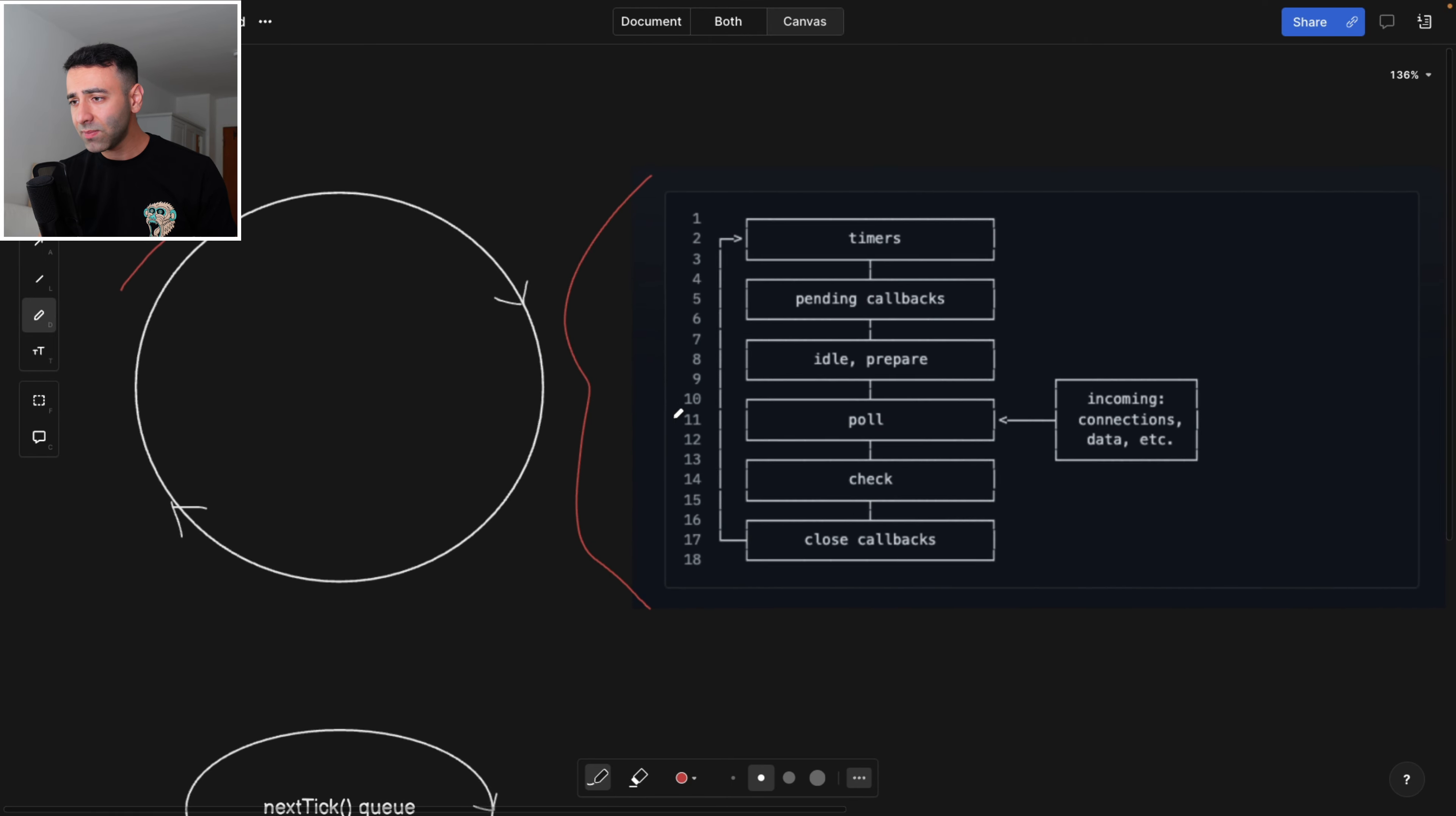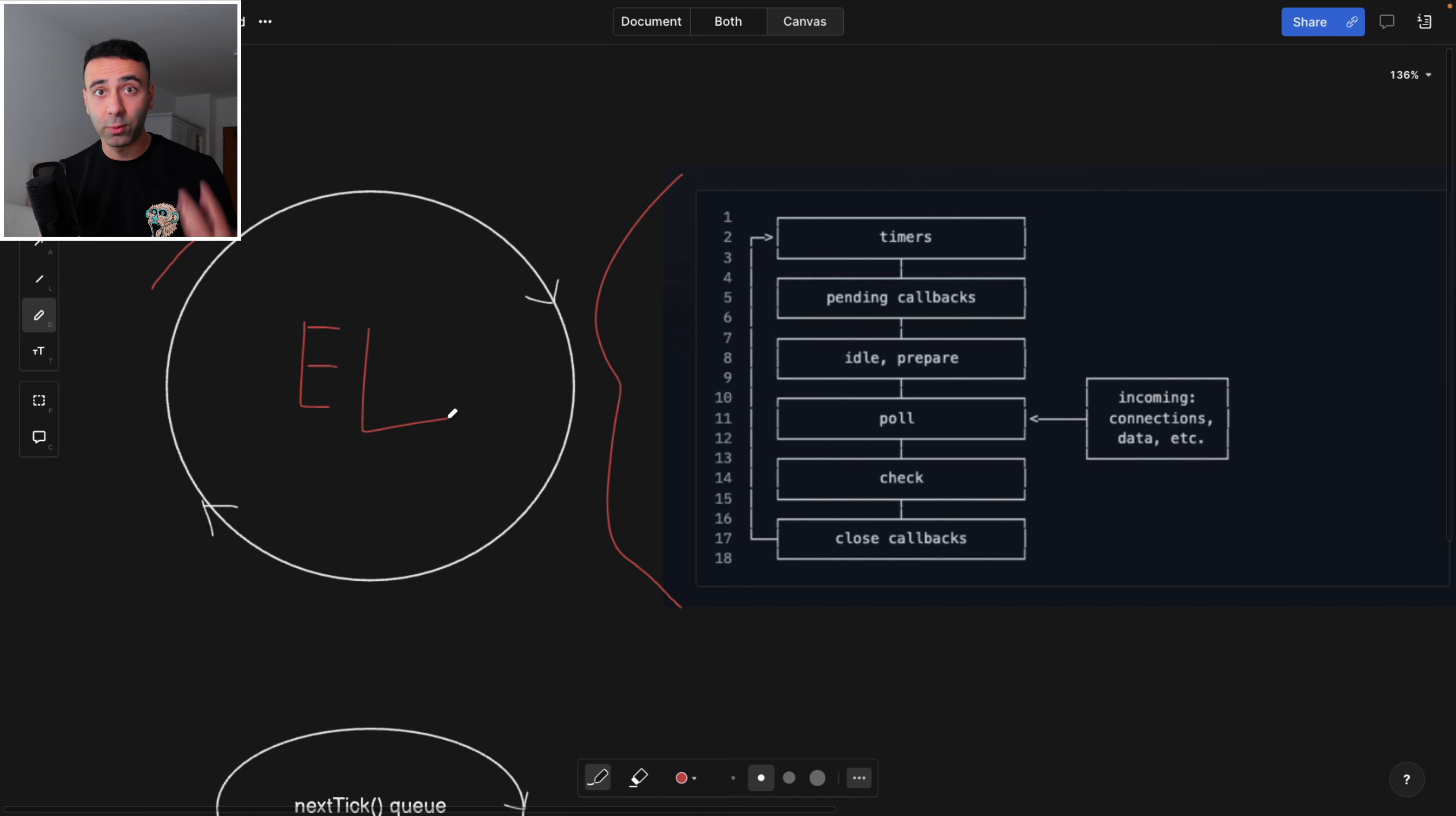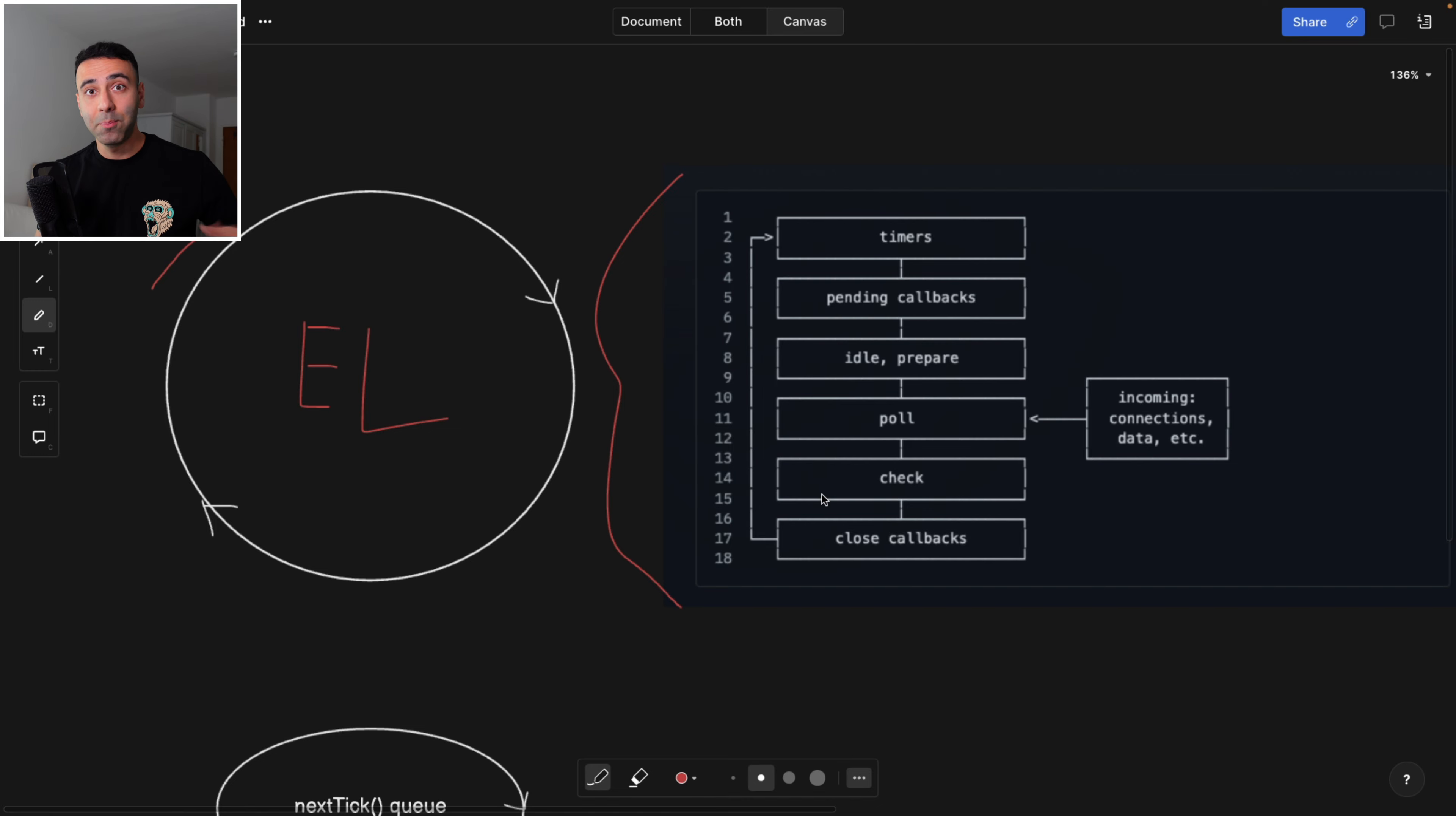So let's call this one the event loop, EL just so that we know what we're referring to. So as soon as the event loop starts, we are going to go over all of these steps, like many times within one second.